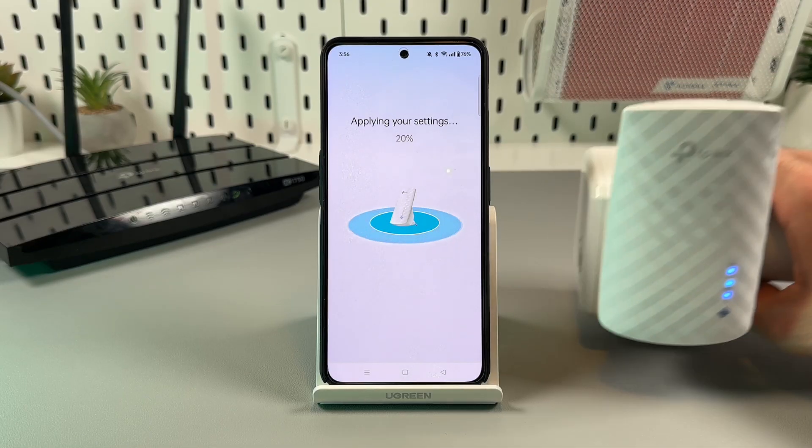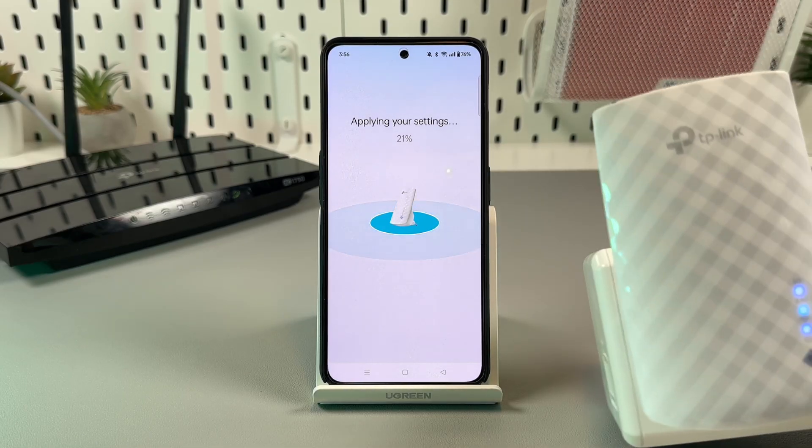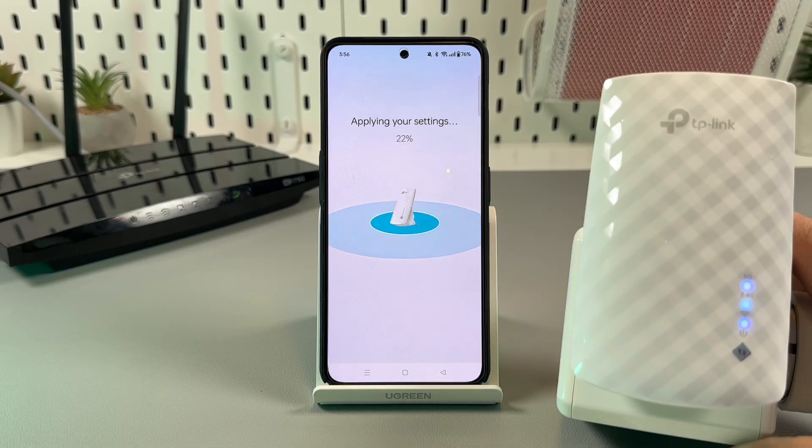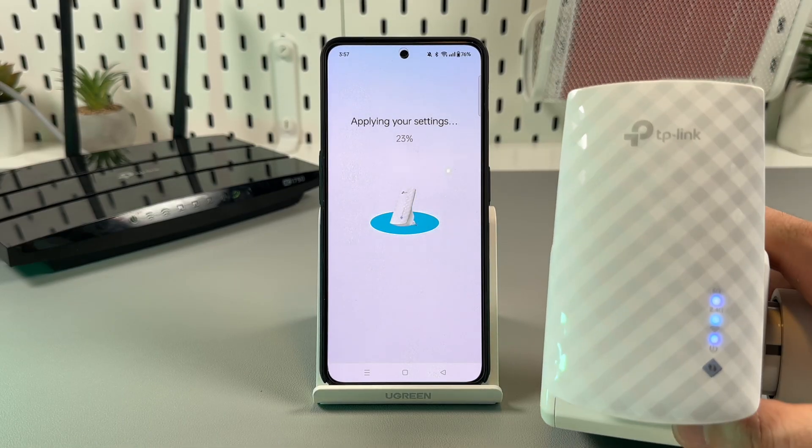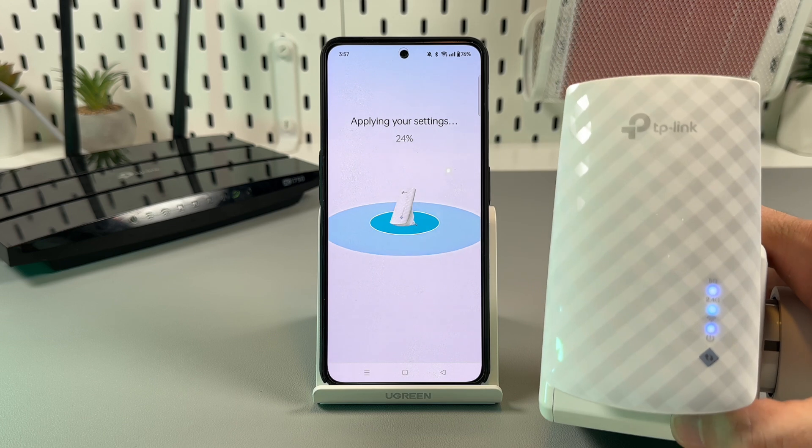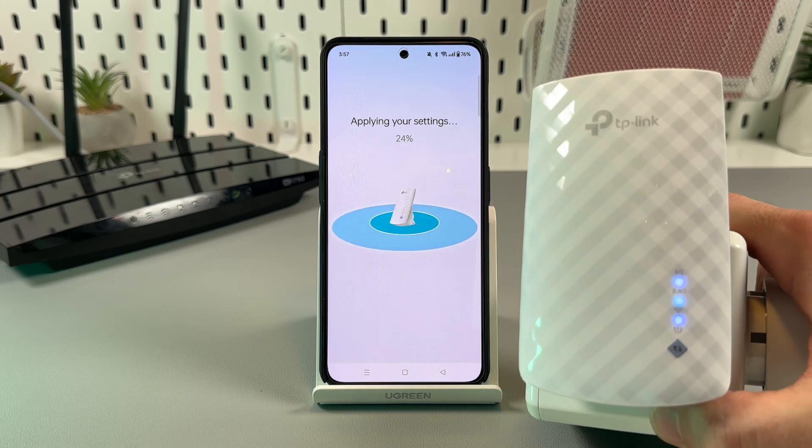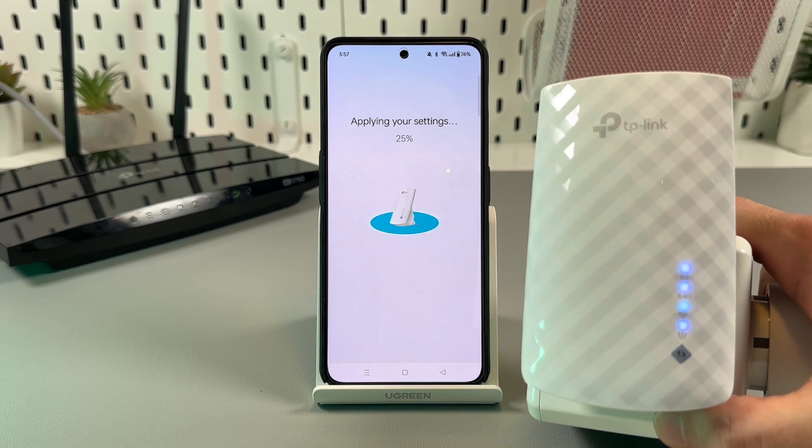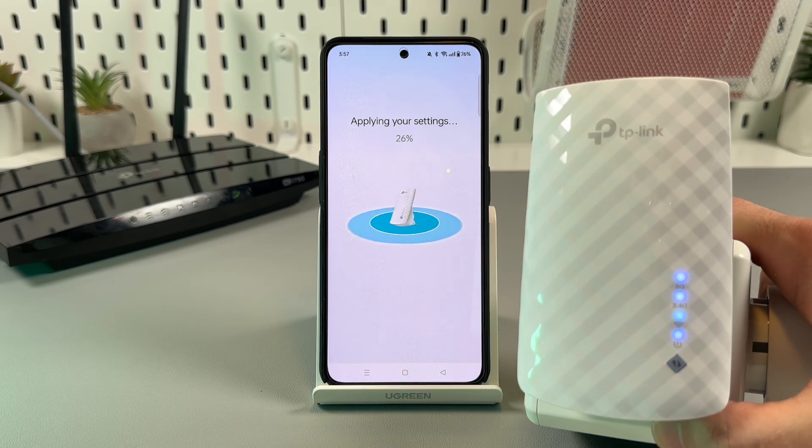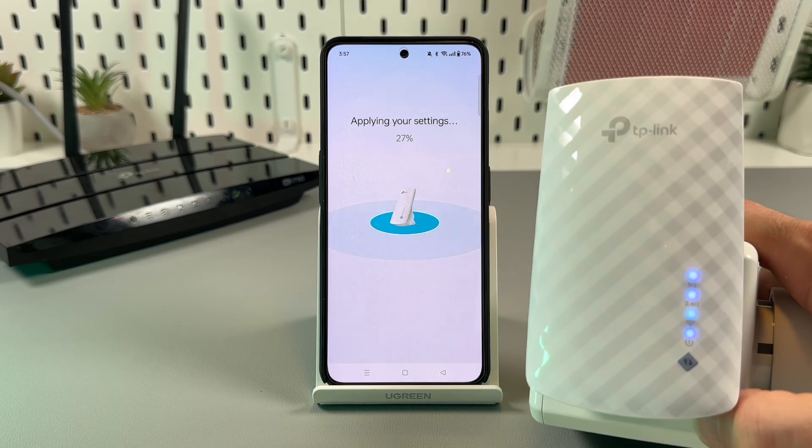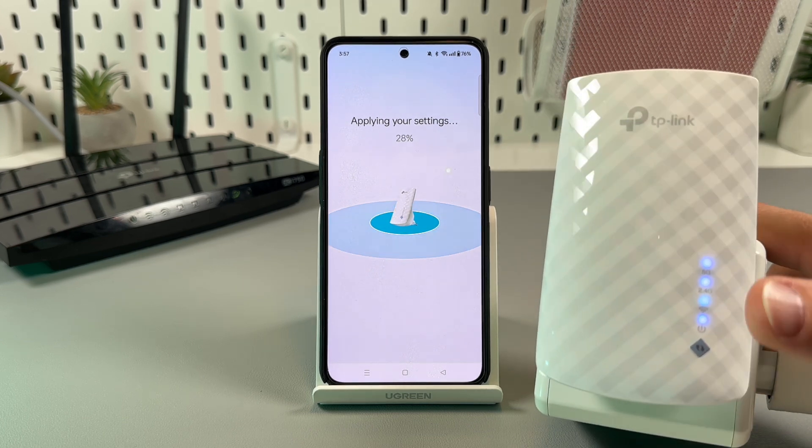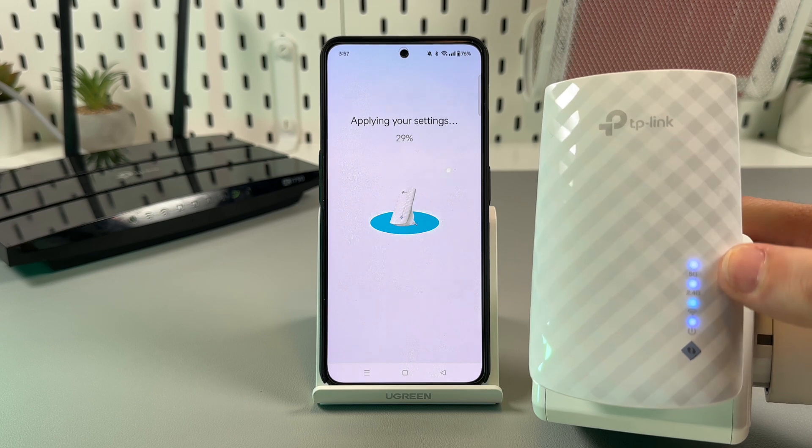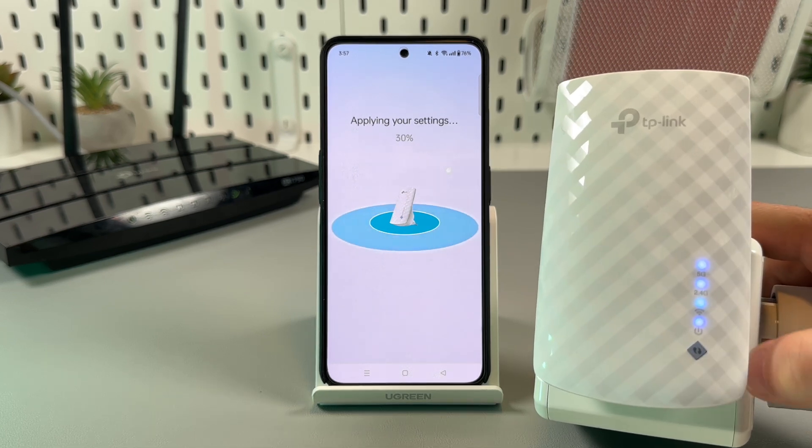Tap on next and wait for settings to be applied. Now look at your extender's LED lights. When everything is completed you will see four in a row, or three in a row if you have single band router.